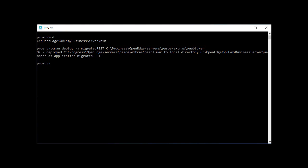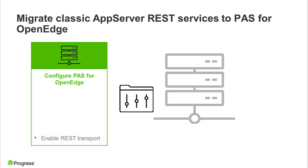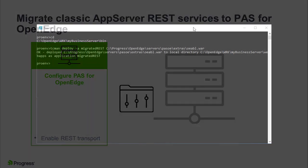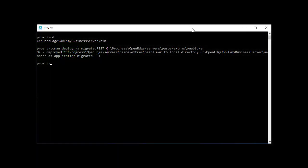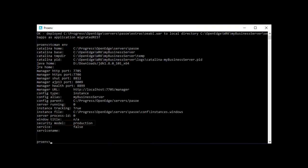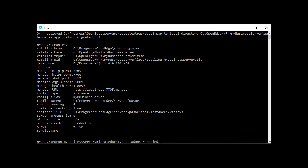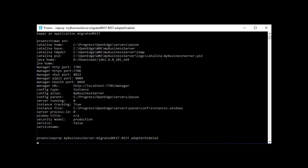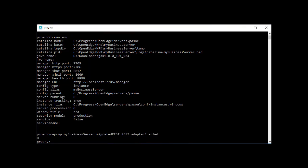The last server configuration task is to enable the REST transport for the ABL web application on production instances. If the instance's security model is set to production, as it is in the MyBusinessServer instance, use oeprop to set the REST adapter to enabled. In the bin directory of your PaaS for OpenEdge instance, enter the following command to check the status of the REST transport. Then set it to 1 to enable it.